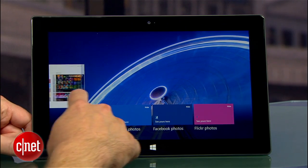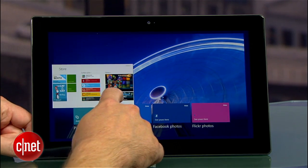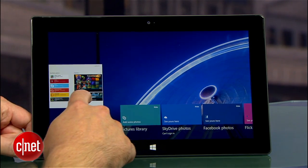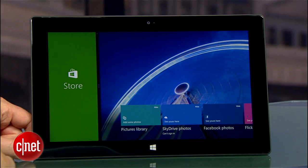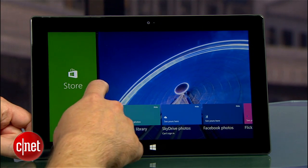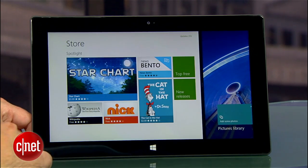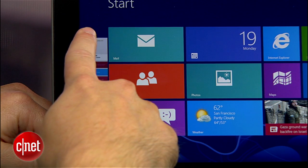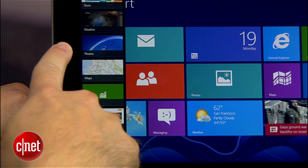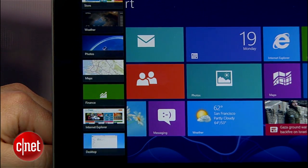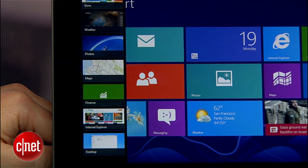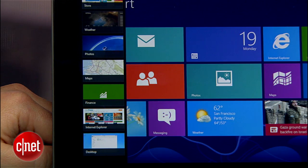The left edge also has a few other tricks. If you pull over an open program halfway, you can view it side by side with another window. And if you swipe in from the left just a little and circle back, you can see shortcuts for all of your open apps.